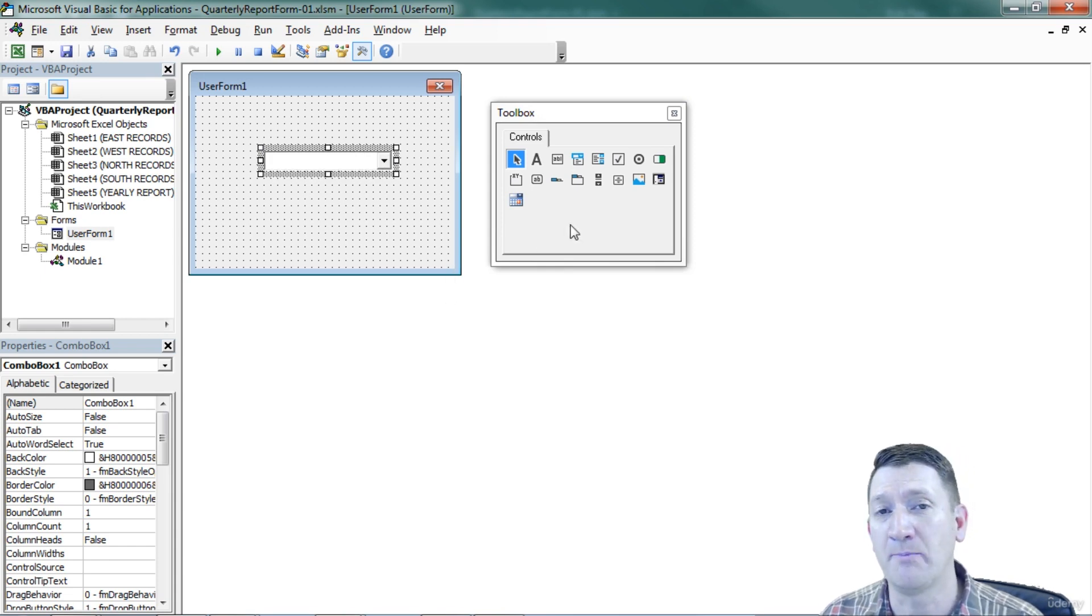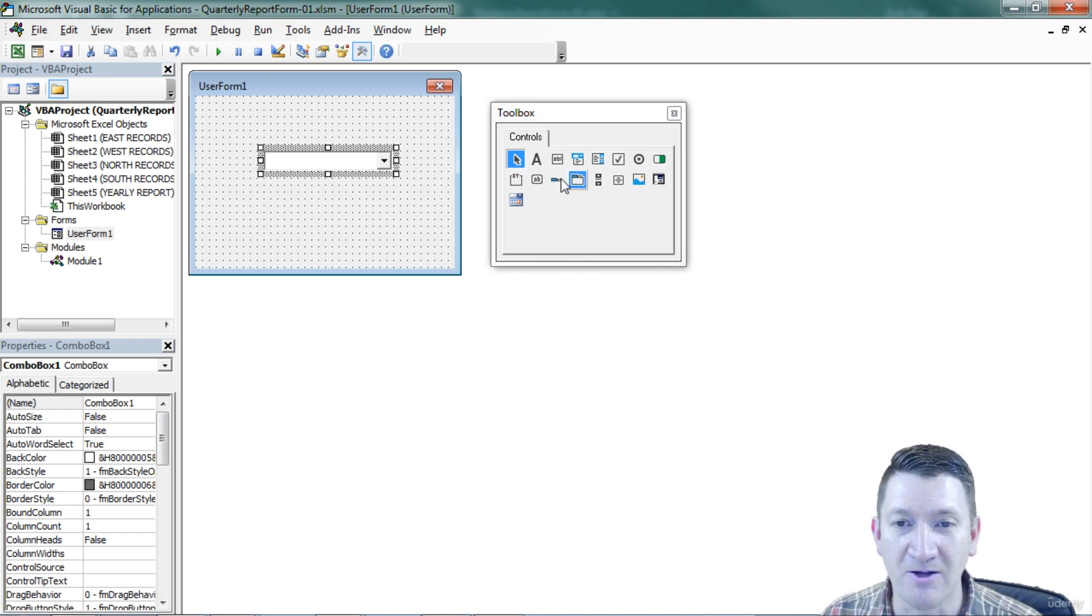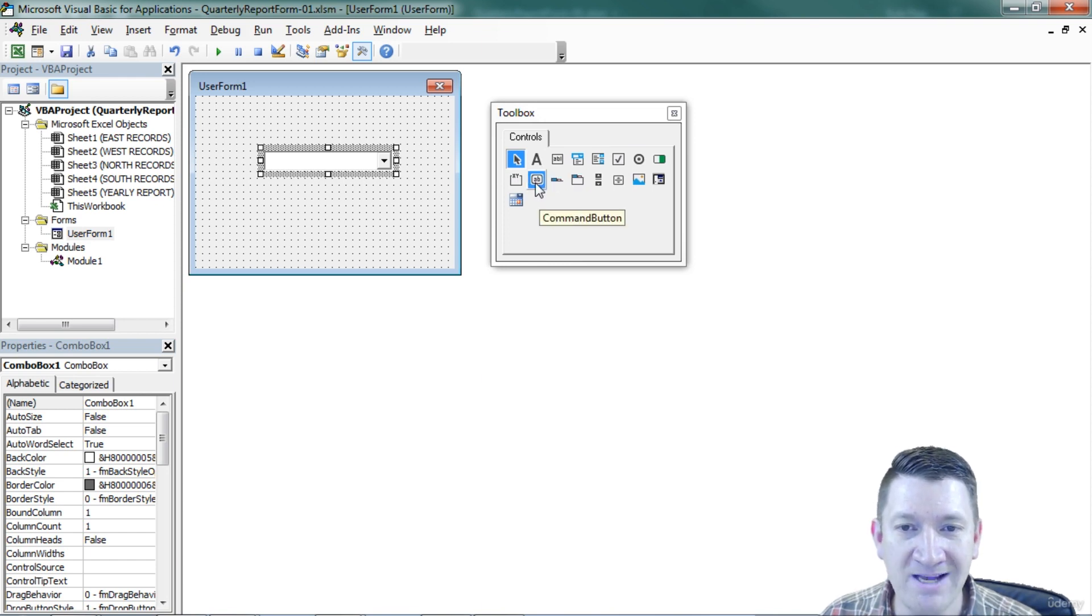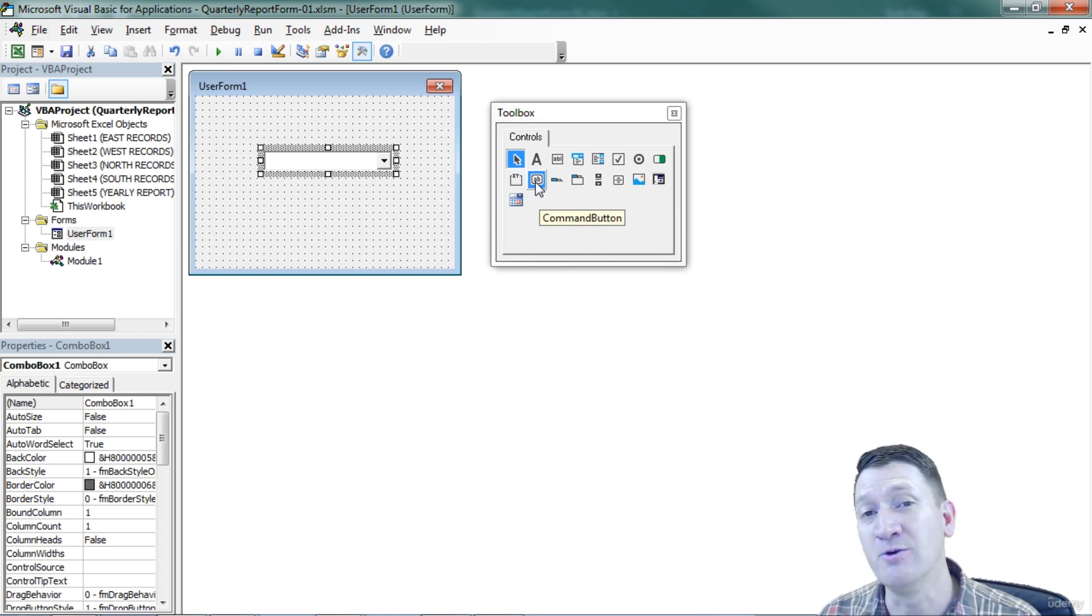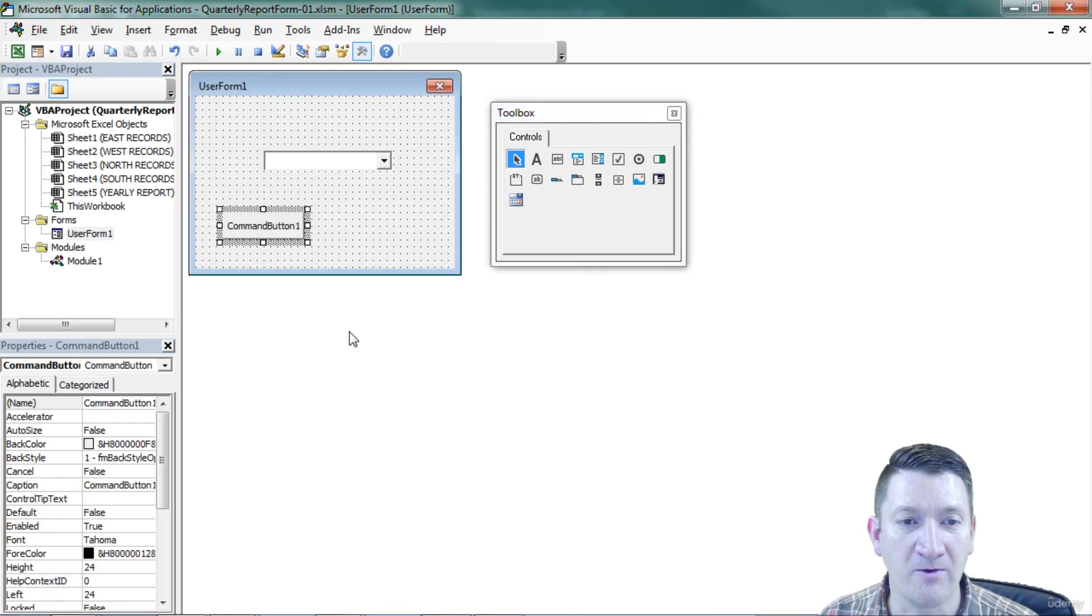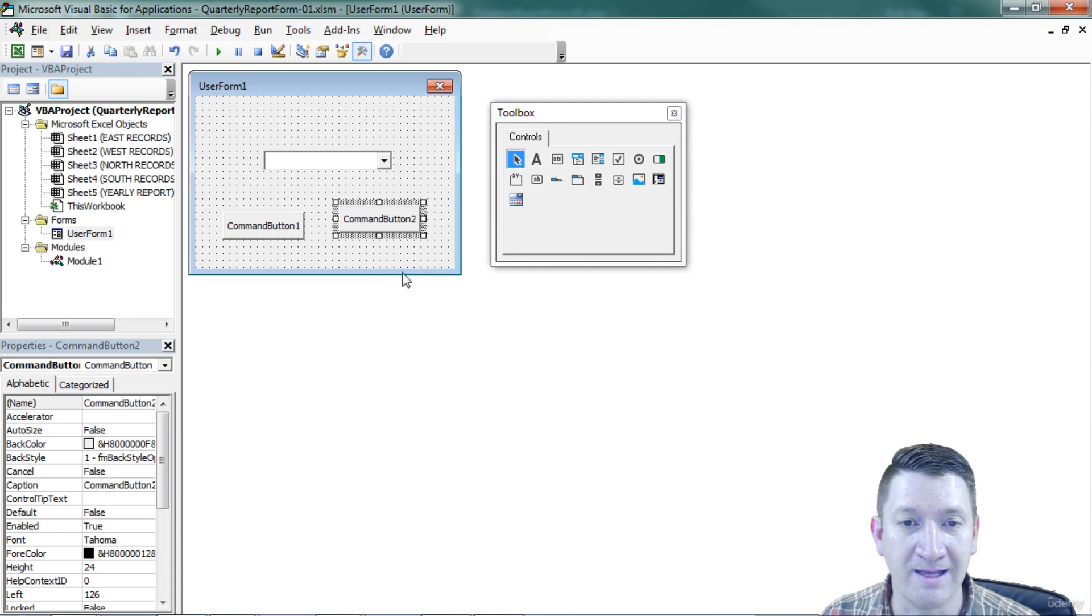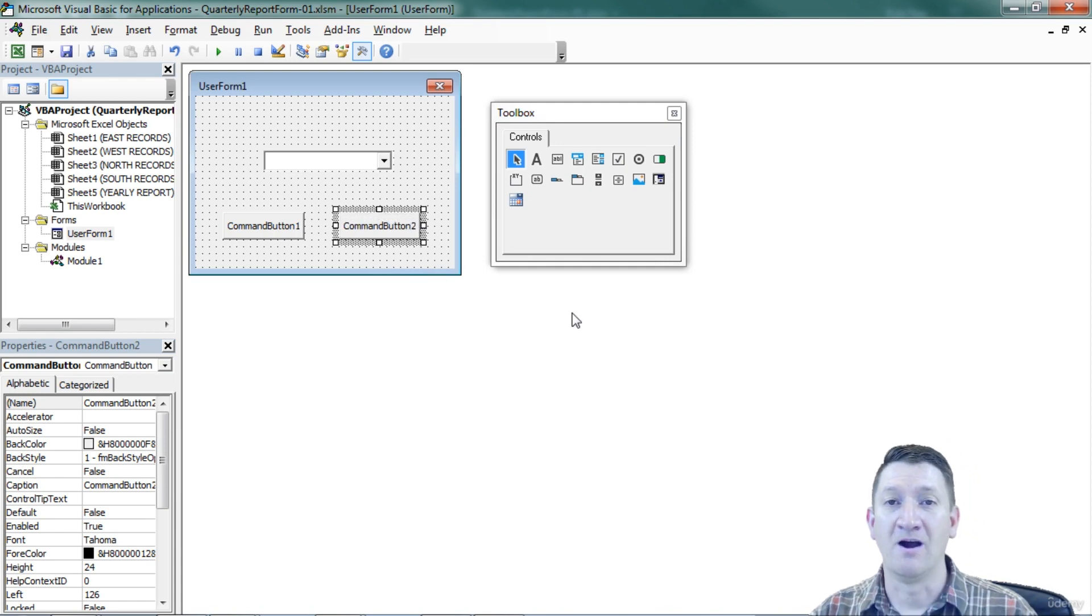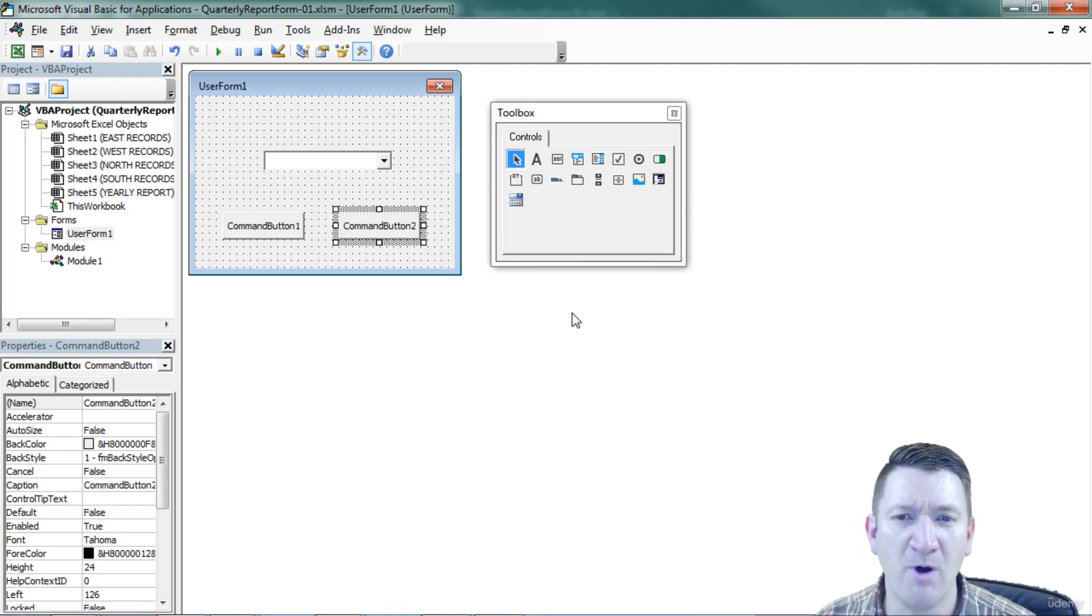Now I want a couple more buttons here or a couple more controls. Specifically, I want two buttons. So looking back here at my toolbox, looking for the button control, it looks like it's got a little AB on it, a little rectangle with AB. It's called a command button. We want two of those. So I'm going to click on that. Go out to my form. I'll click once. I'm going to go grab it again. Click. And I'll click again to add those two buttons to my form.